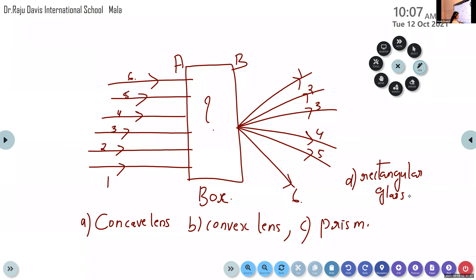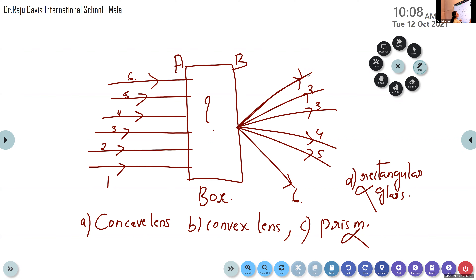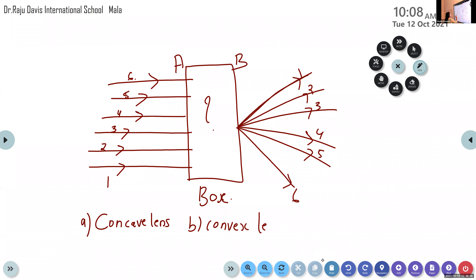The correct answer is convex lens, not concave lens as previously stated in class. The prism and rectangular glass slab are wrong. Previously the answer was given as concave lens because after refraction the rays appeared to be diverging, and diverging lenses are concave. However, we need to concentrate on the light rays after emergence.